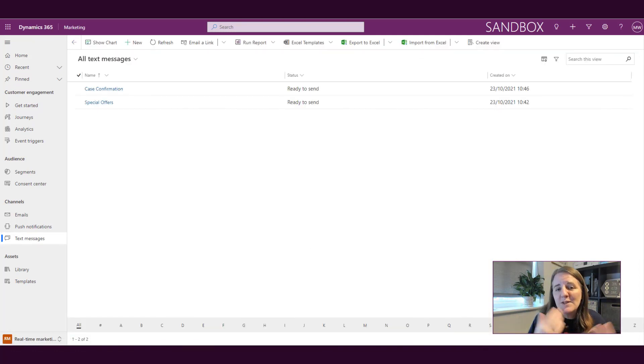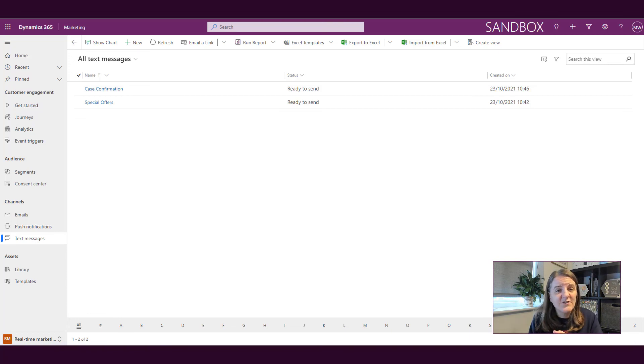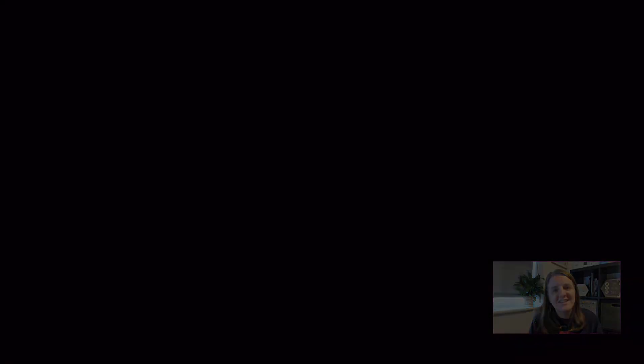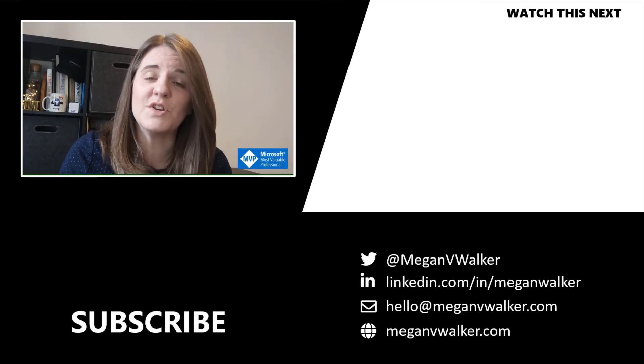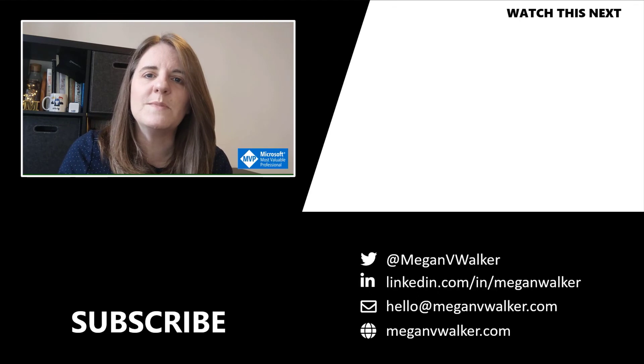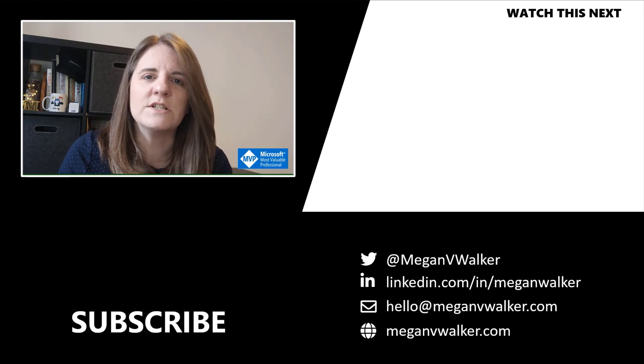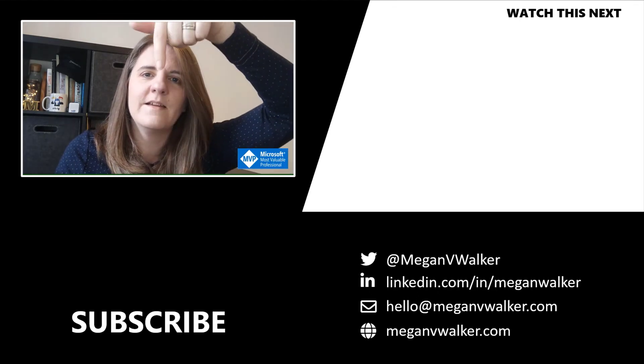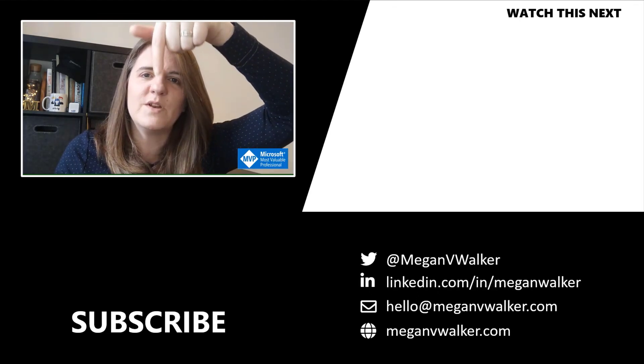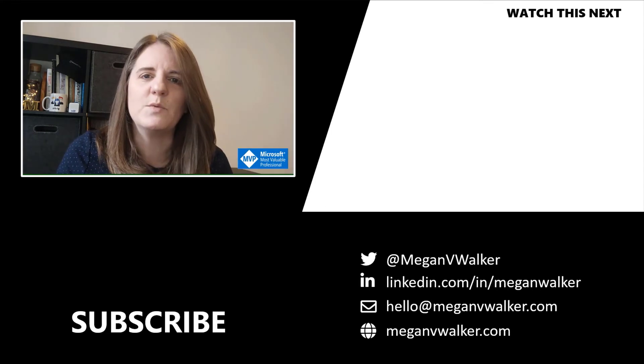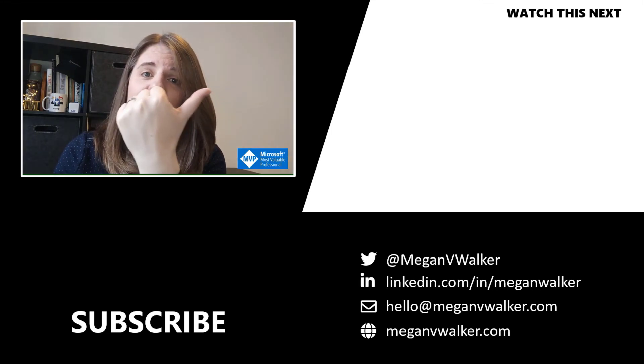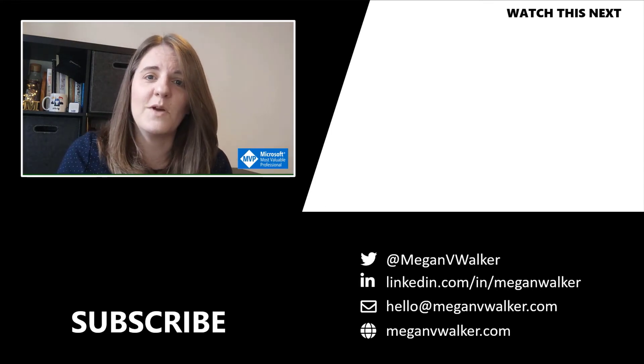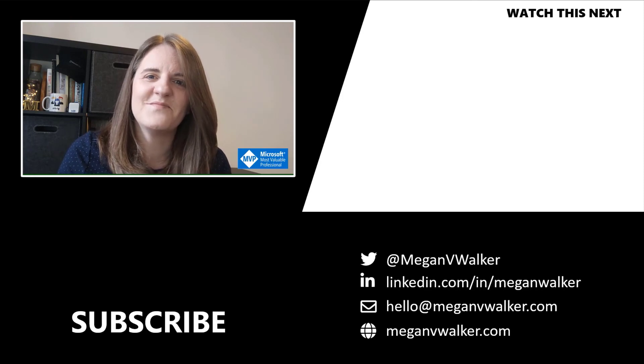So let me know what you think in the comments below. Is text messaging something that you've been waiting for? Are you ready to start using it? Let me know what you think. I am Megan Walker. Thanks for watching. I hope you enjoyed the video and that you learned something from it. If you don't want to miss out on any other content, you can go ahead and click on my face below to subscribe. And if you want to watch the next video, you can do that by clicking over here and go ahead and get started. Thanks again.